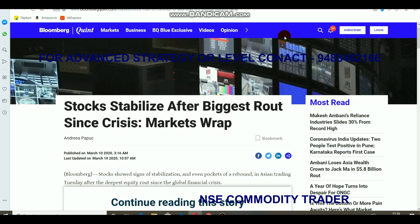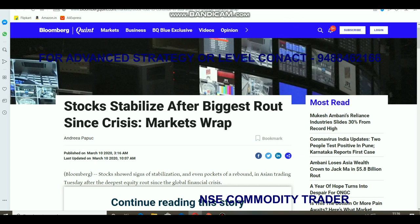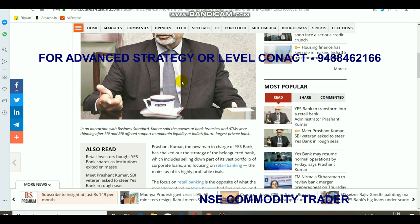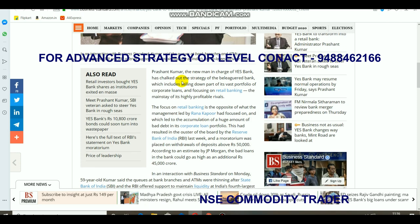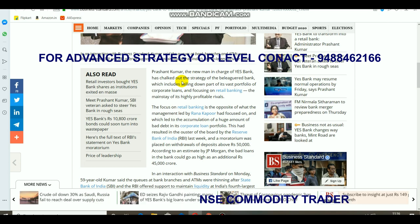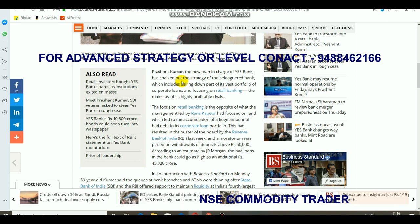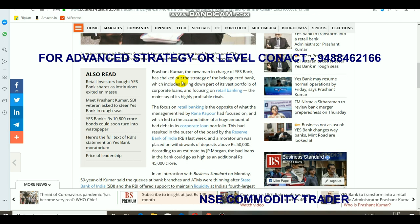The market looks more stable today and we can expect some positiveness in tomorrow's market. Also on YES Bank — it will soon be converted into a retail bank and return to normal operations. The administrator is saying that, and RBI is mentioning they are going to appoint new board members. RBI is pushing to stabilize YES Bank and they are not going to shut it down.